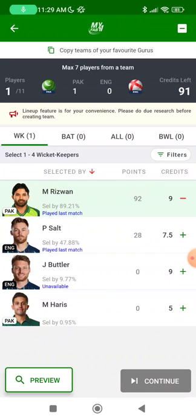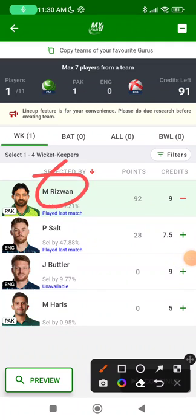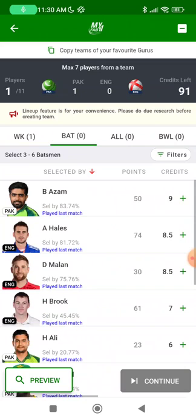From the keeping section, I will go with Mohammad Rizwan. His form has been impeccable and he is very difficult to drop. The only thing that can work against him right now is probably the law of averages, so maybe in 1 or 2 GL teams you can take that chance.